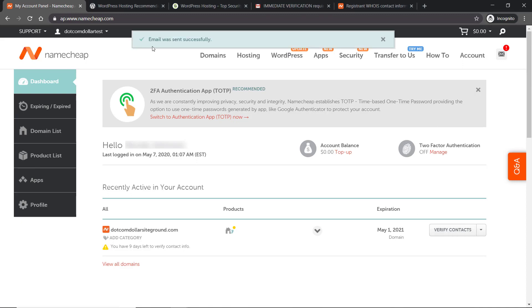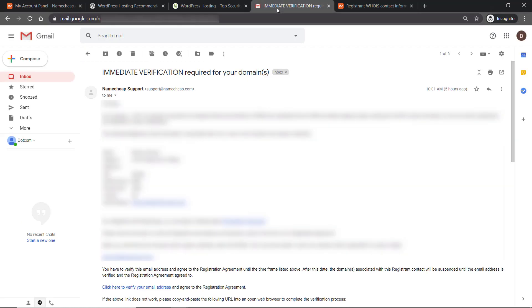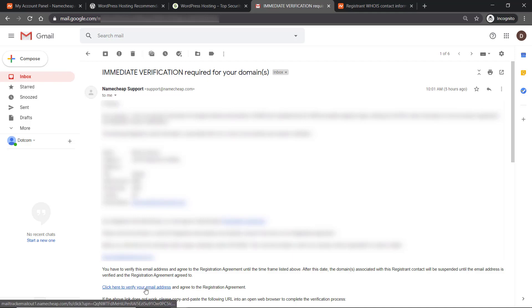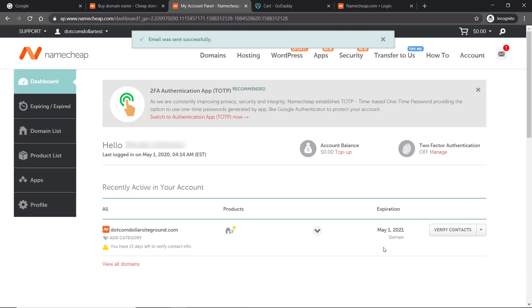Now it shows email was sent successfully. This means that Namecheap has sent you an email to ask for confirmation. You simply go to your email address, log in, and go to this particular email from Namecheap. You can see down at the bottom it says click here to verify your email. All you do is click that and a new window pops up to show you success. That's it, very simple.